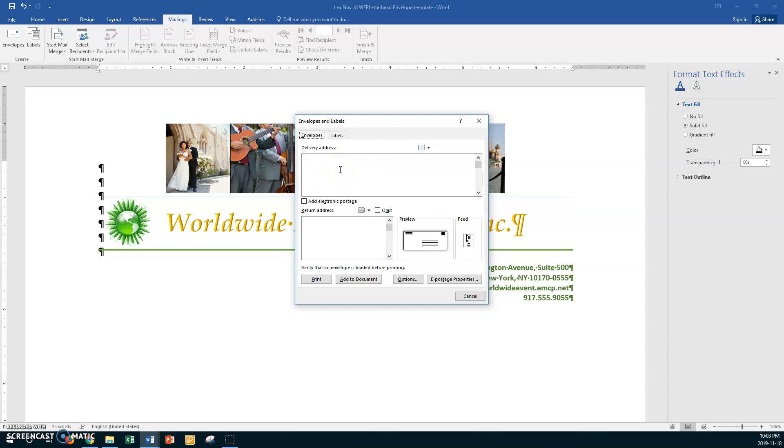Okay, so if there was you would delete it, but there's nothing. Now if in the return address box here if there's anything here, then you would take that out also. And now do you see where it says omit? We don't want the return address, so put a check mark in here to say no return address, omit it.